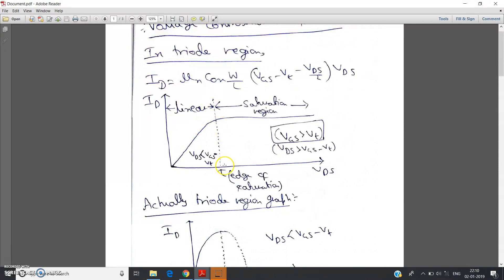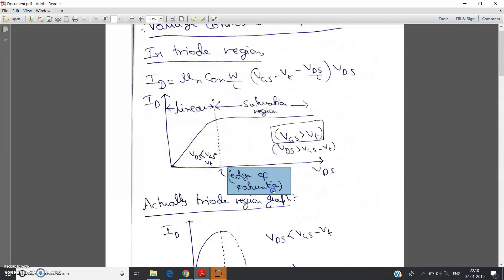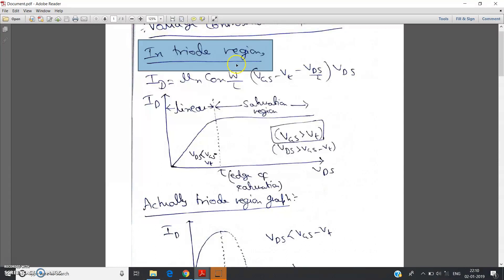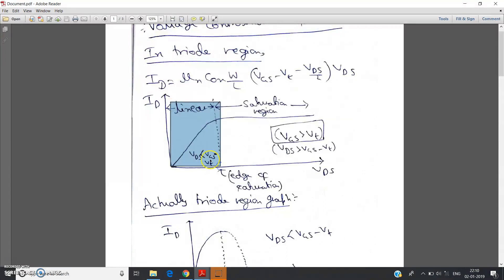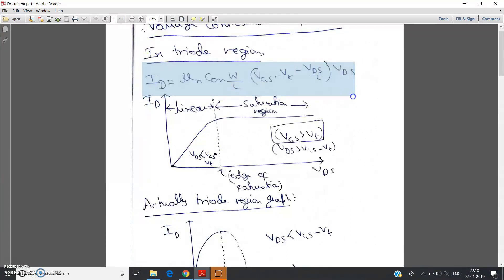The voltage vds which separates the linear and the saturation region is called the edge of saturation. For the saturation region the condition is vds greater than vgs minus vt. Now in the triode region, that means the linear region, the formula for id is: id = μn · Cox · (W/L) · (vgs − vt − vds/2) · vds.